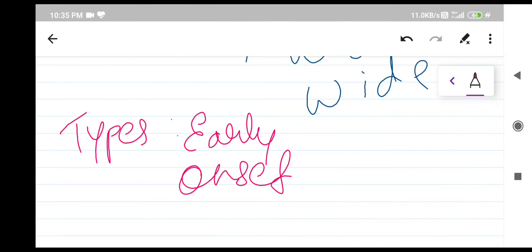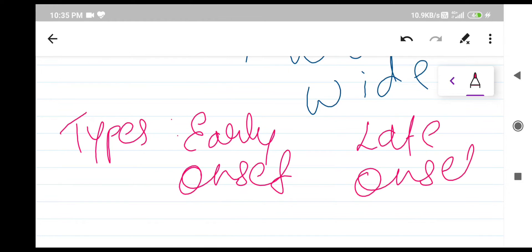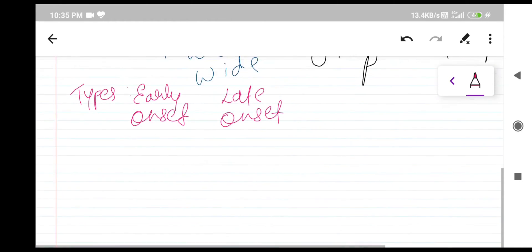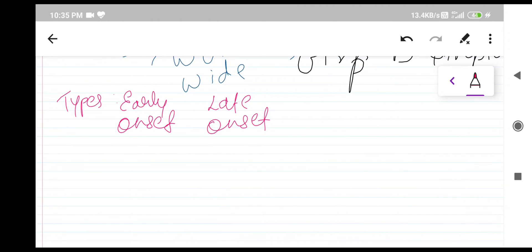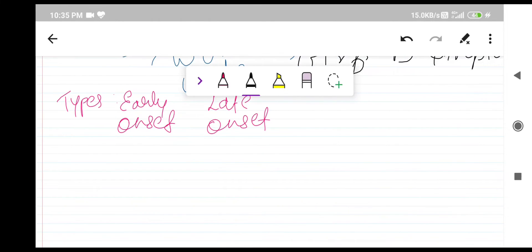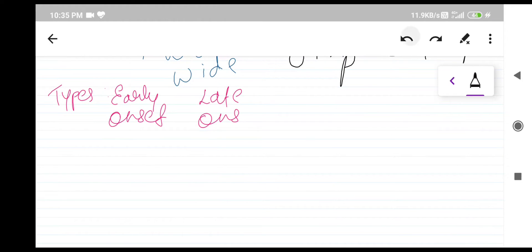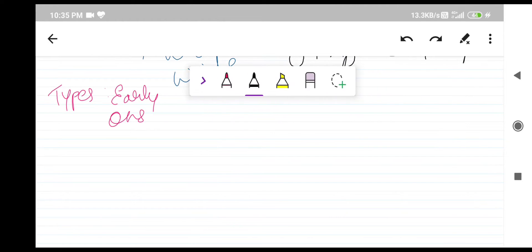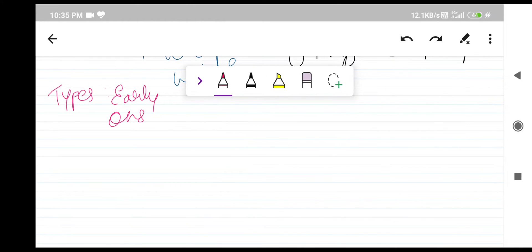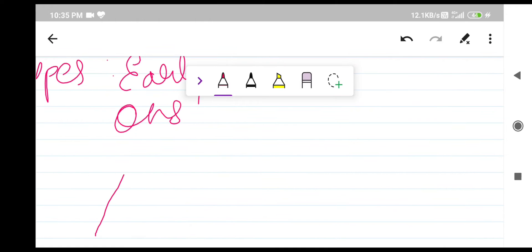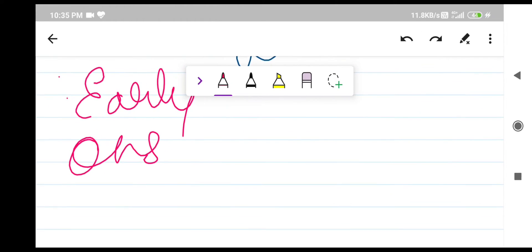There is a time duration on the basis of which early onset and late onset have been divided. We are going to differentiate some important points between them so that we can understand the basic difference.